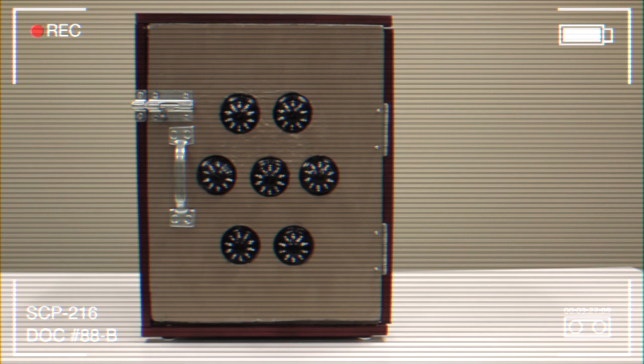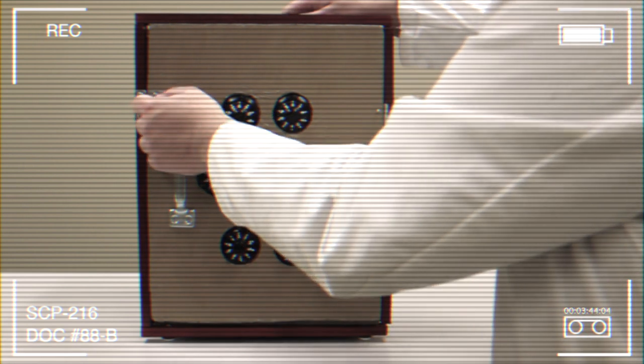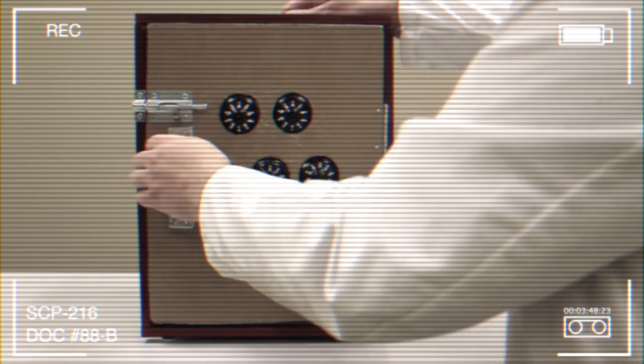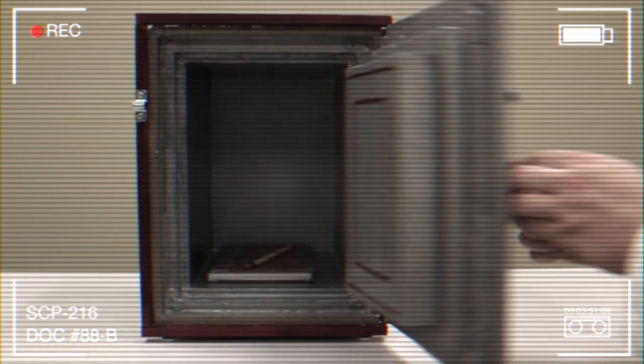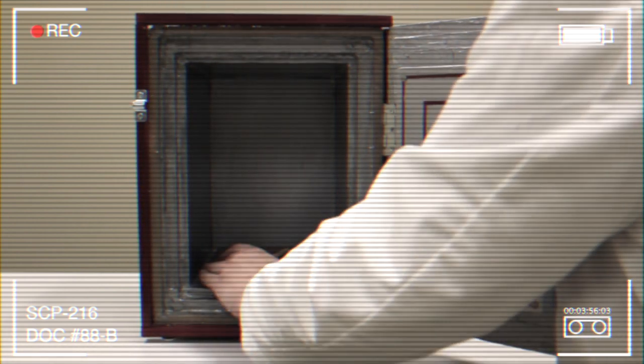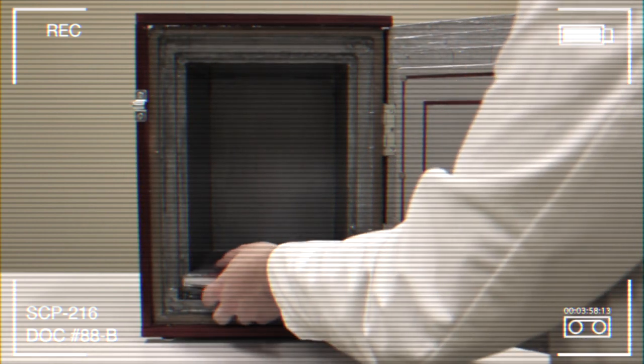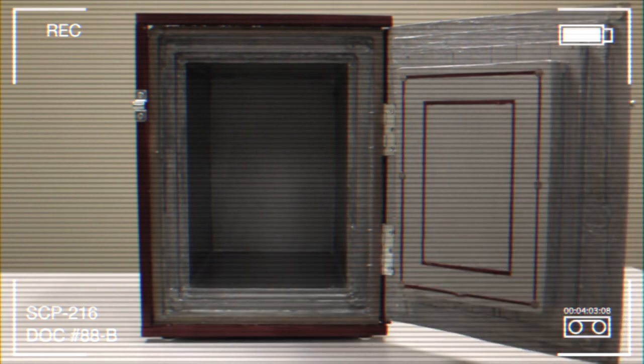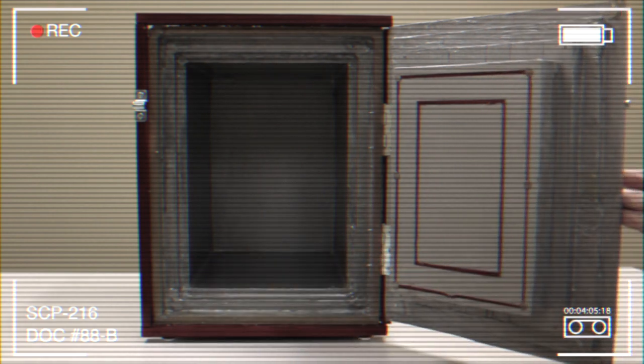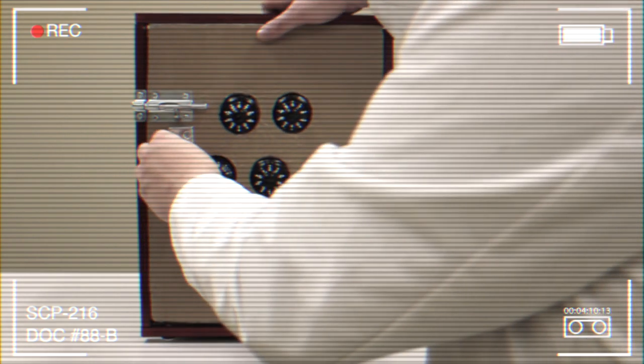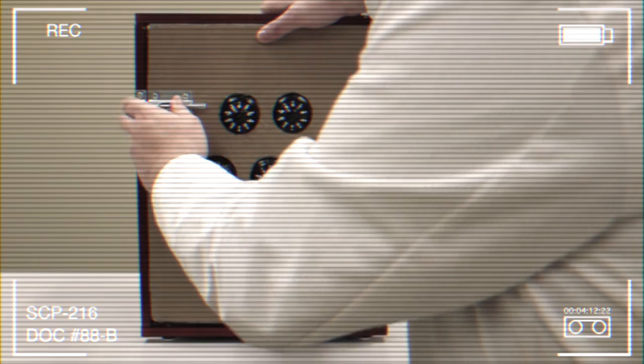Difference: 262 grams. Testing shows that SCP-216 takes on approximately 25% of the mass of its contents, suggesting the mass is distributed evenly between SCP-216 and the three other hypothesized devices.